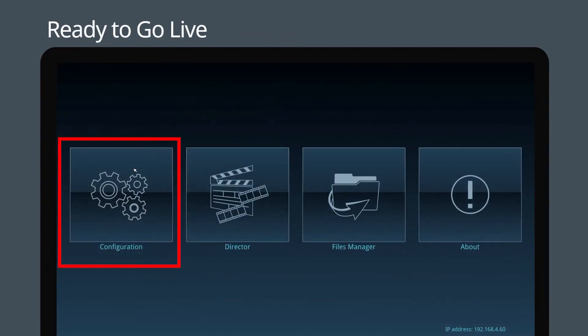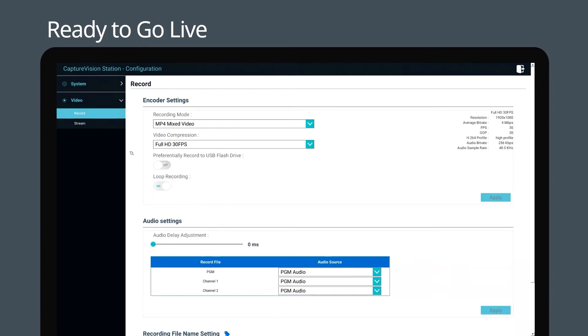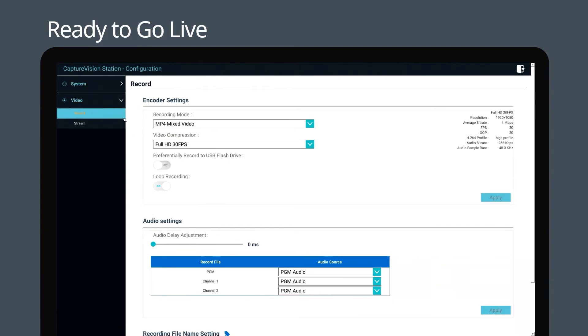In the real-time operation menu, you can go to the configuration page to change the system, network, recording, streaming, and encoder settings.